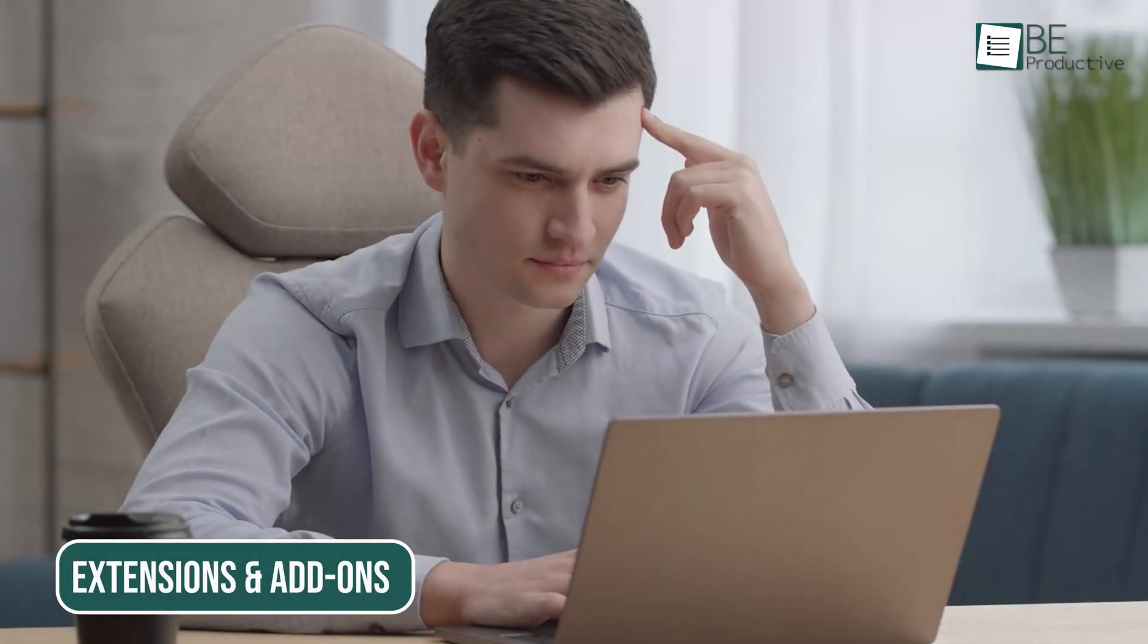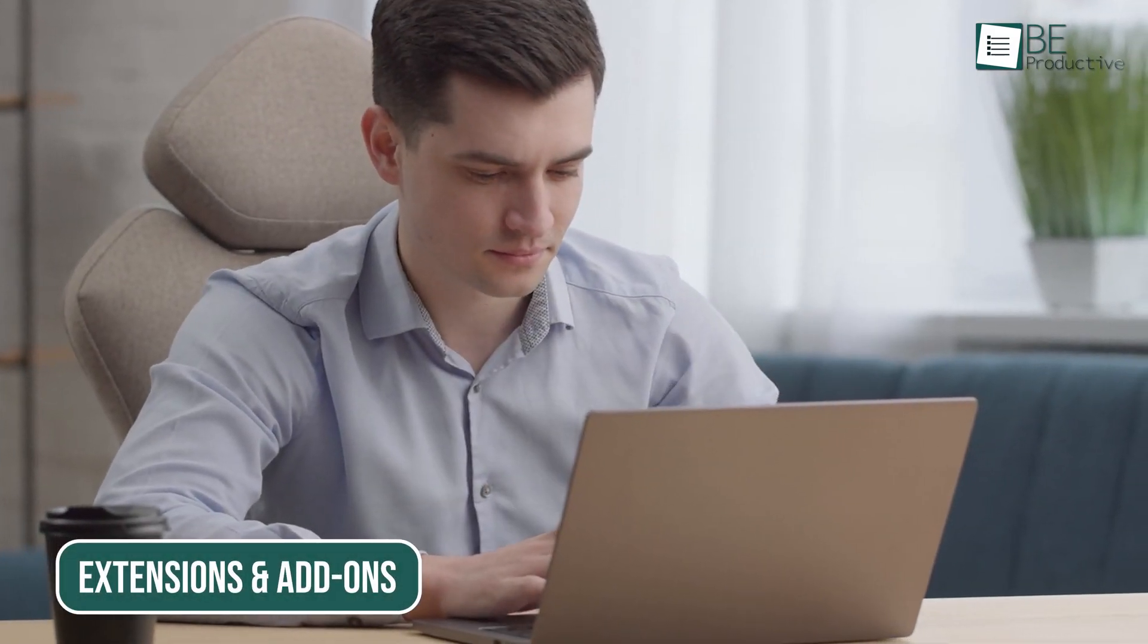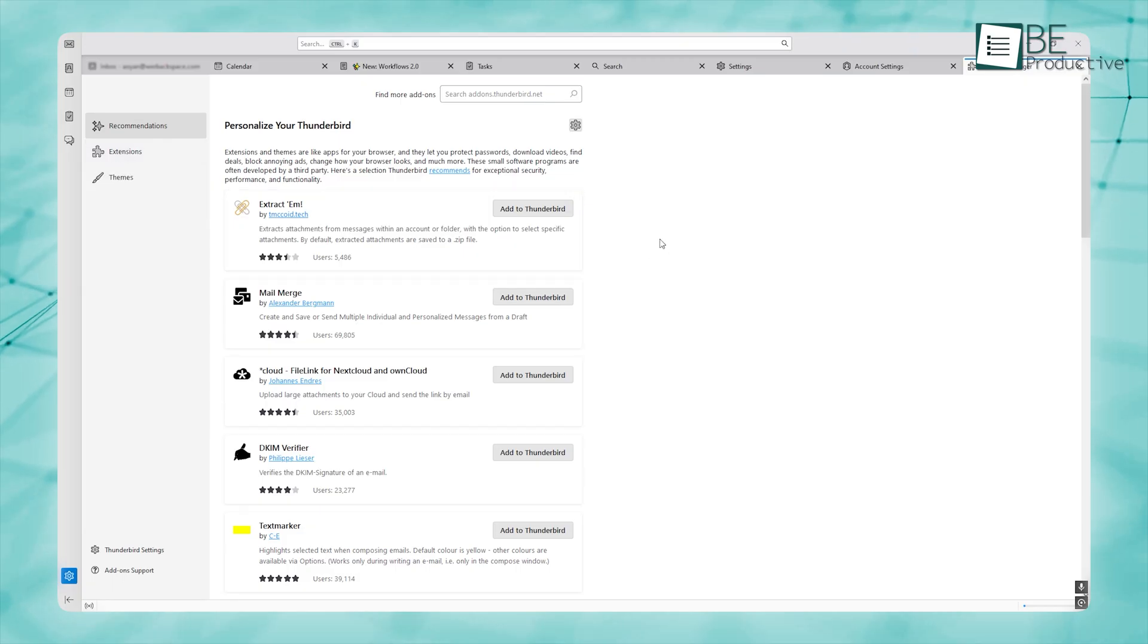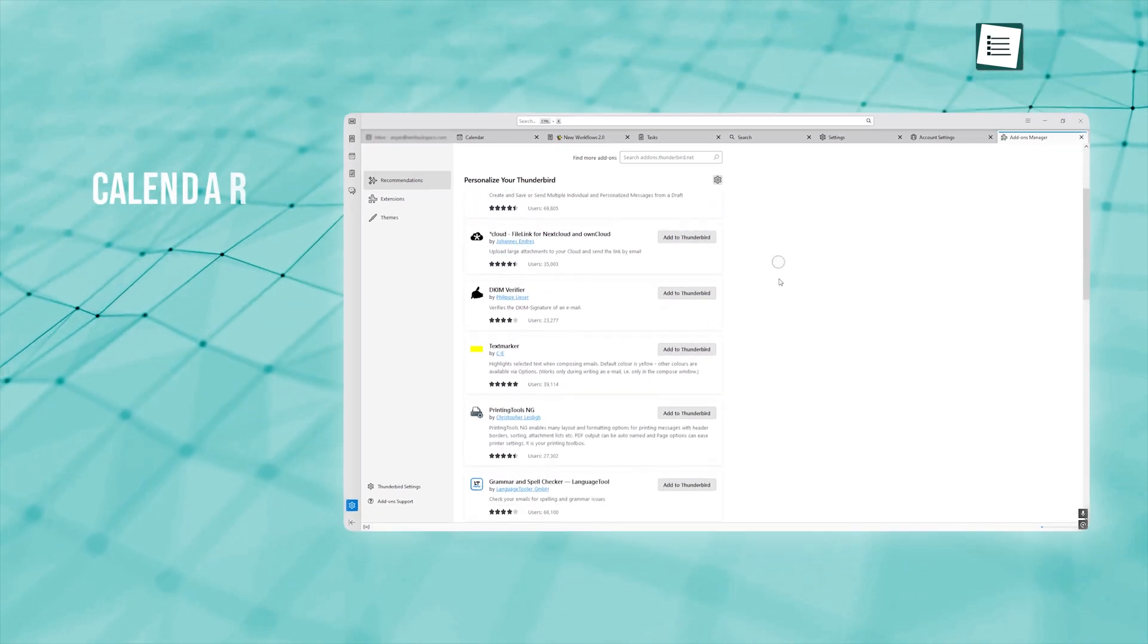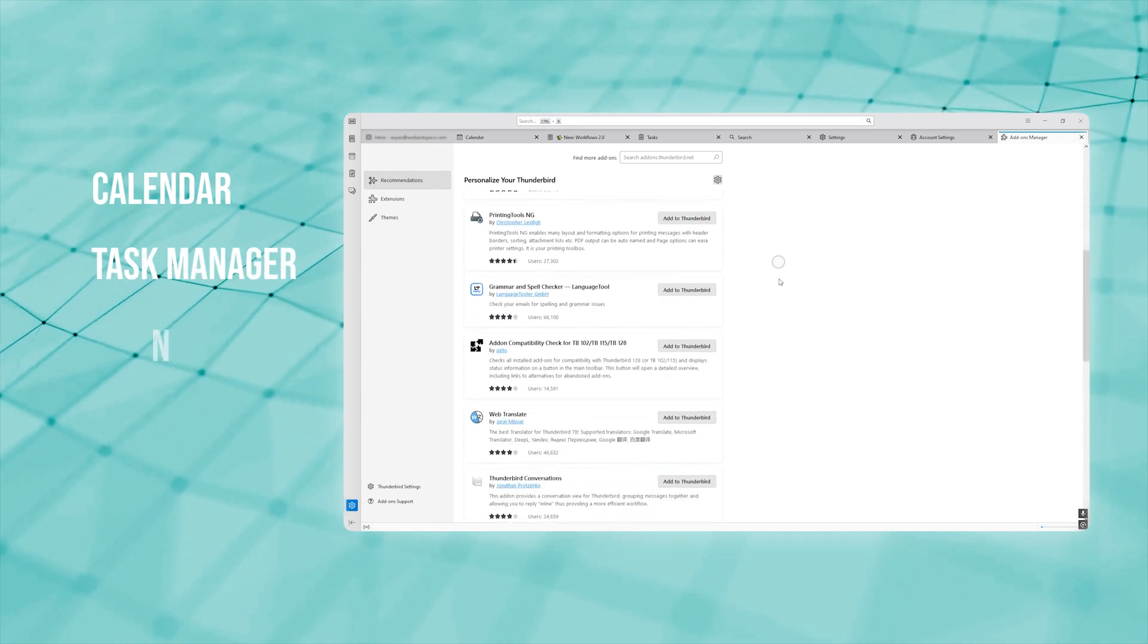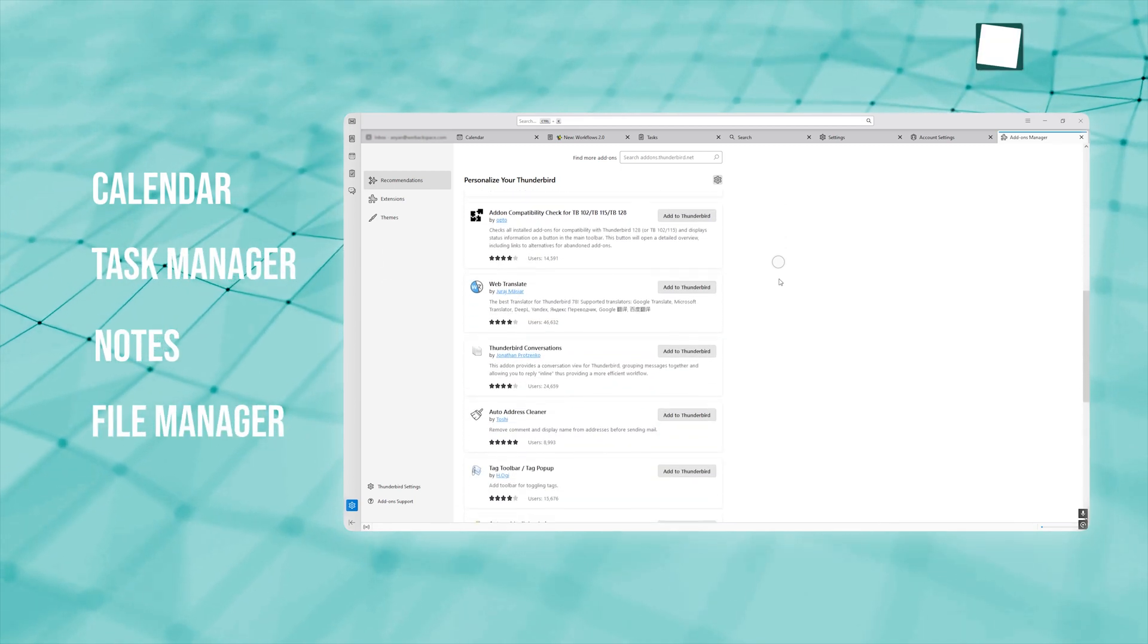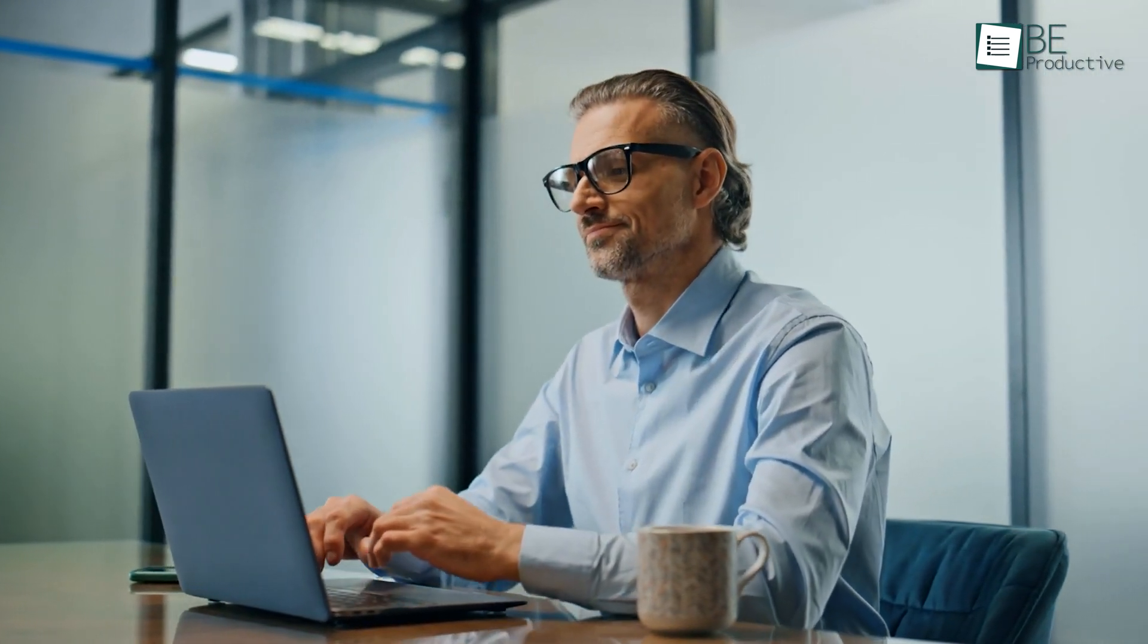What I love about Thunderbird is that it lets you take full control over how it works. You can install all sorts of add-ons that bring in extra tools like a calendar, or productivity tools like a task manager, notes, a file manager, and so on. Basically, you can shape it into the email experience you've always wanted.